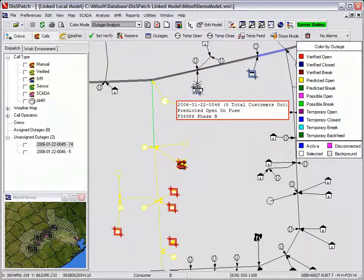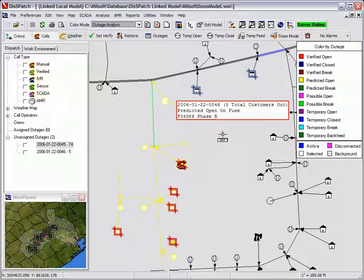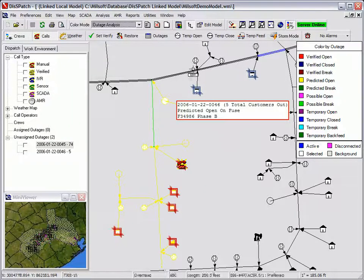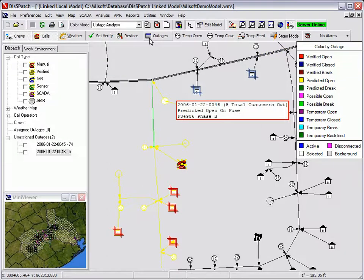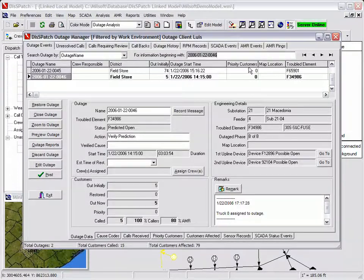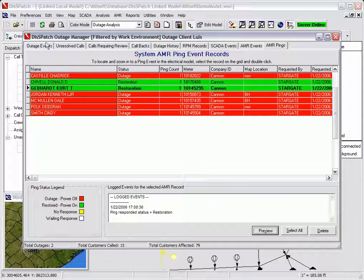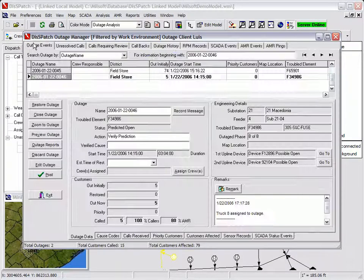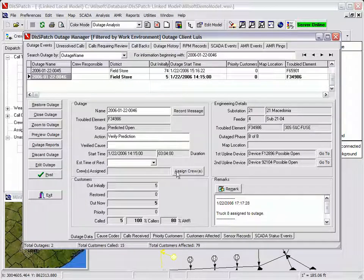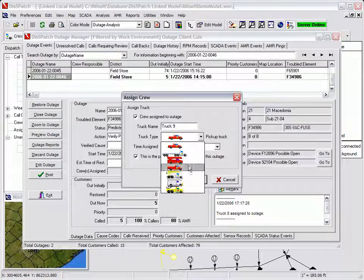The dispatcher notices that the two upline AMR meters have reported that they have power. This is confirmed by the two AMR icons changing back to the normal on state and by the AMR records in the outage manager. The dispatcher then dispatches a crew to the reported fuse outage.